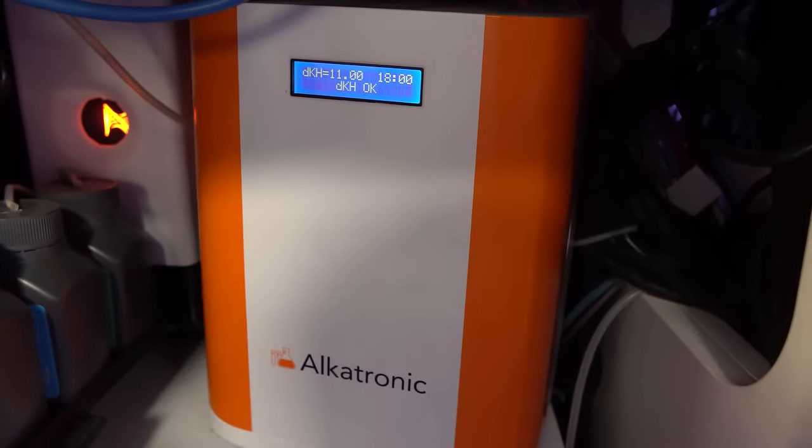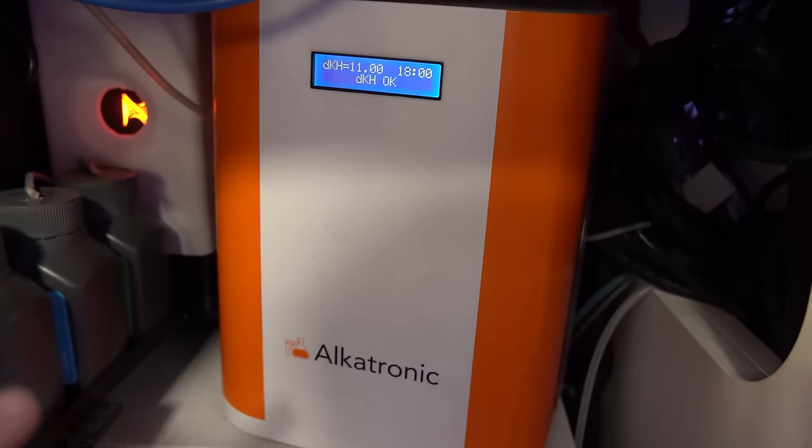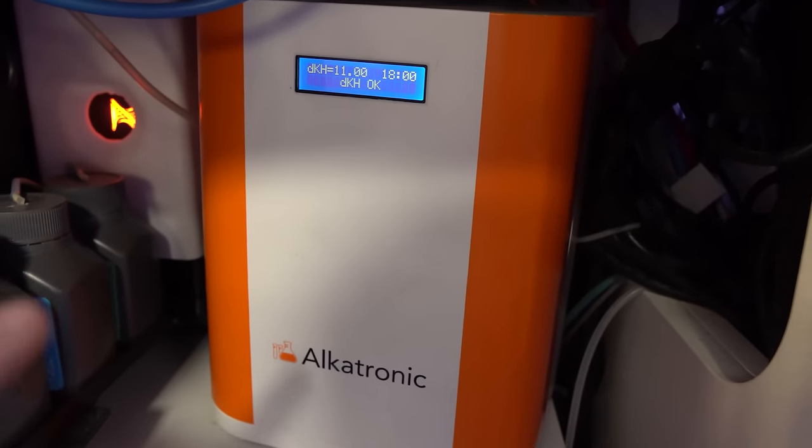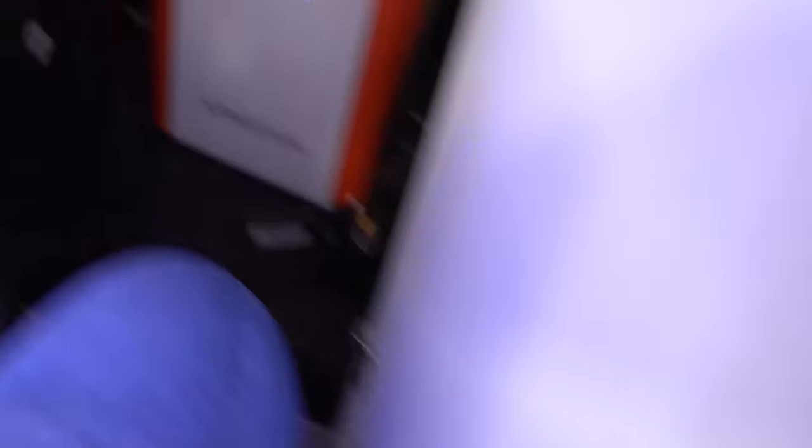Now one big plus with the Alkatronic is it is super cheap to run in reagent. If we look on the side, I got one of those 1.25, 2.4 gallon space safe containers full of reagent. I mix it up and it lasts me quite a long time. So I can set it and forget it for ages, which I definitely appreciate.